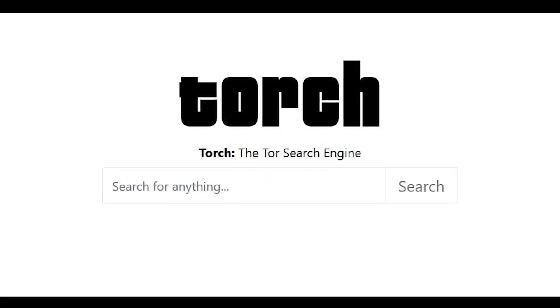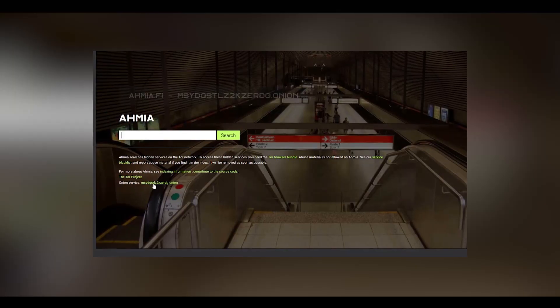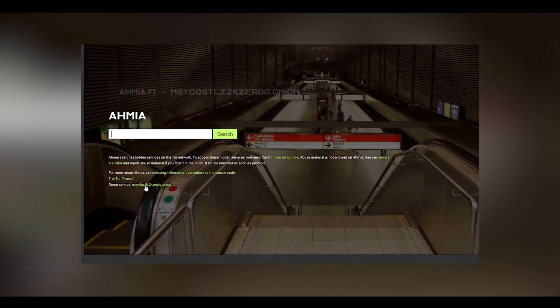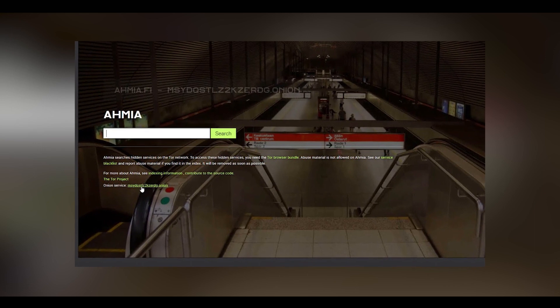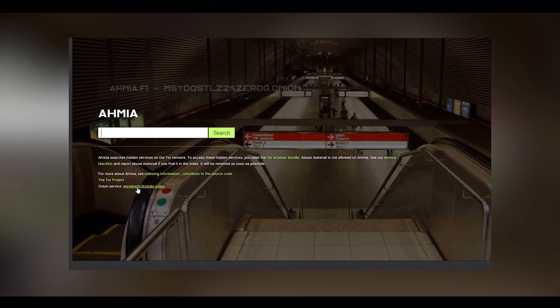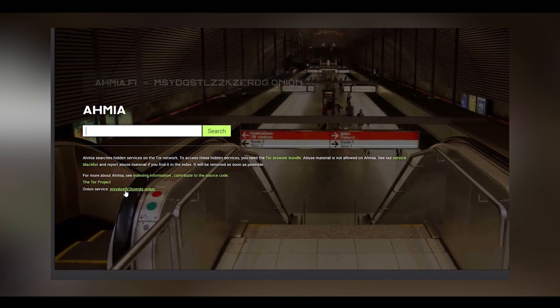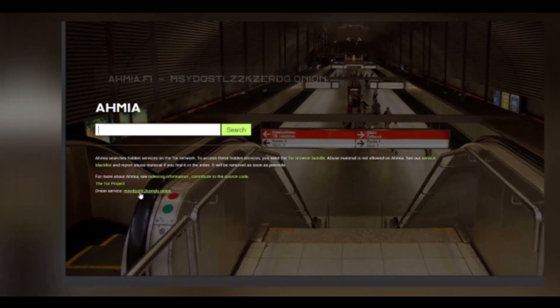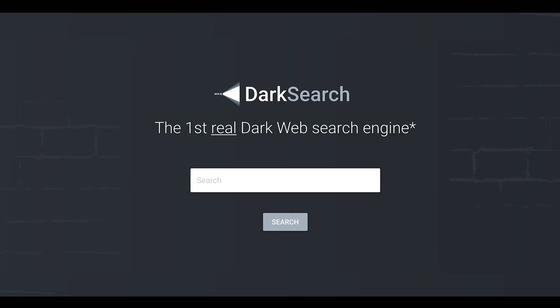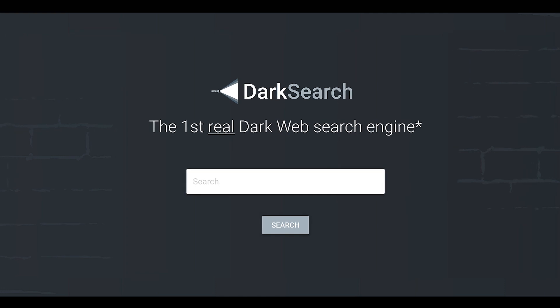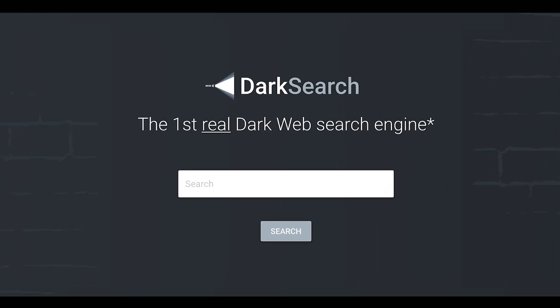Torch claims to be the oldest search engine on the dark web. We have Ahmia.fi, which lets you seek links to dark web sites using a traditional browser like Chrome, Firefox, and Microsoft Edge to access those sites — you'll still need the Tor browser though. We also have Dark Search, which claims to index Tor pages each day, surfing the web 24 hours a day, 7 days a week.